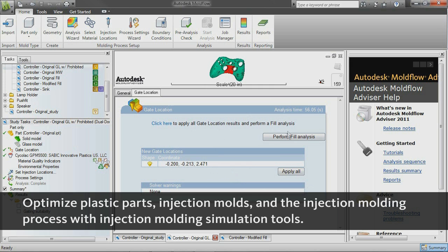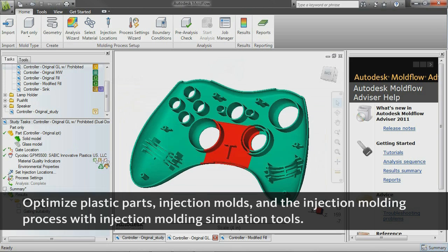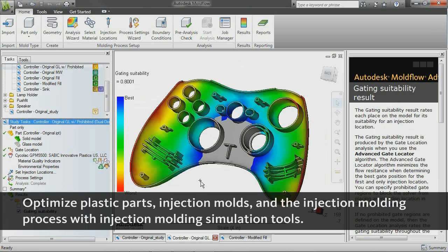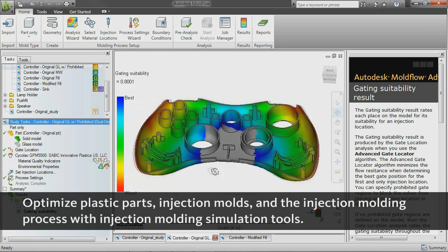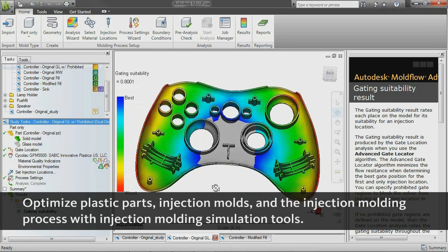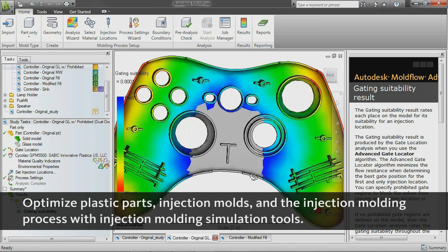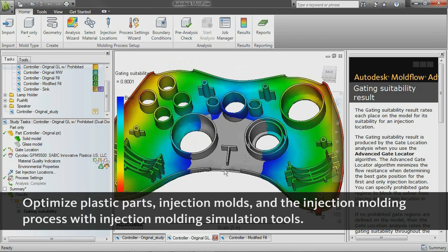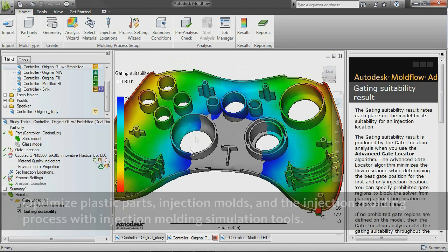Companies around the world use Autodesk Moldflow Advisor and Autodesk Moldflow Insight simulation software to help reduce the need for costly physical prototypes, avoid potential manufacturing defects, and get innovative products to market faster.